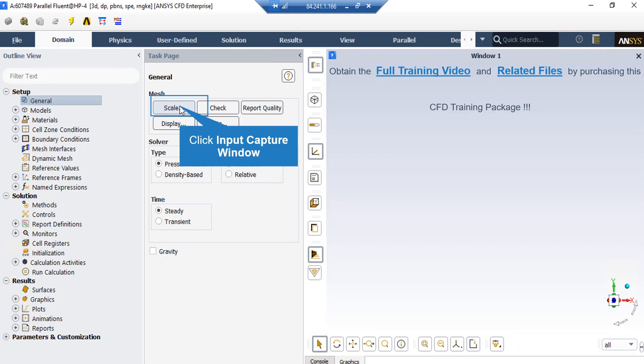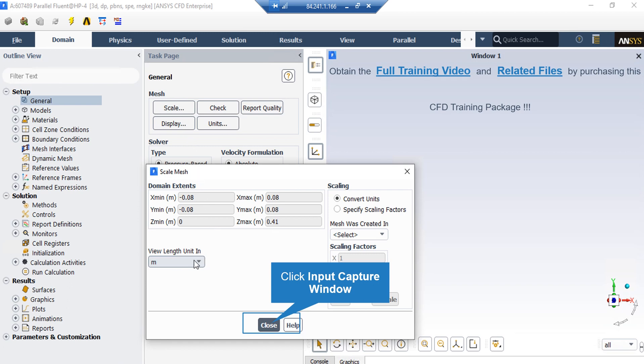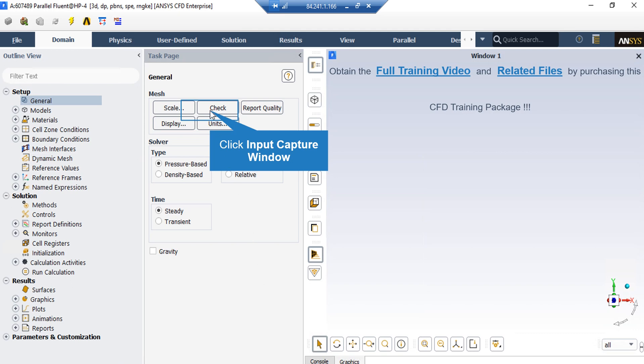Under the General Setup tab, you can see different buttons from scales to units. By clicking on Scale, a new window will appear showing you the dominant extents of your geometry. Under the View Length Unit section, you can see the default geometry units, which is meter in this project. Under the Scaling section, under 'Mesh was created in', you can change the settings in order to activate the scaling factors beneath that. For example, if your geometry and mesh was designed in software whose default unit was millimeters, by activating these scaling factors, you can change this factor to your desired factors in order to set the length to the appropriate unit. By clicking on the Check button, you will see that under the console tab, the fluid software will start to check your mesh for any errors.